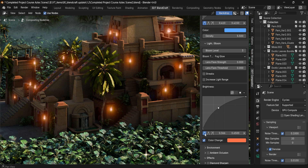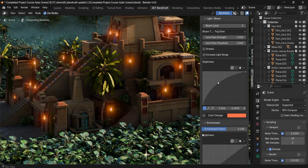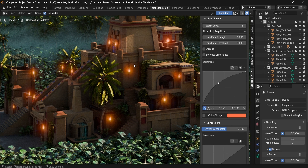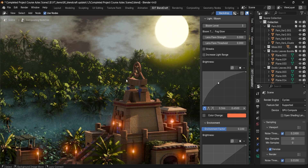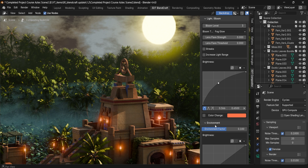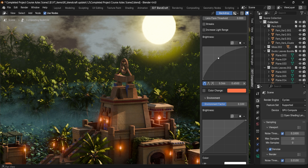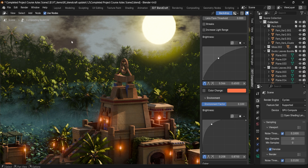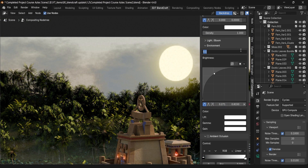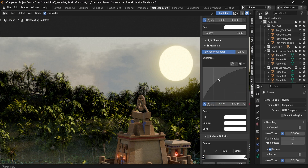Next up we have the Environment controls. In cases when we have a skybox and whatnot, we can use this to change the environment — some nice light bounces for the back. For example, right now it's a bit light. If we want to darken it, we can do so.